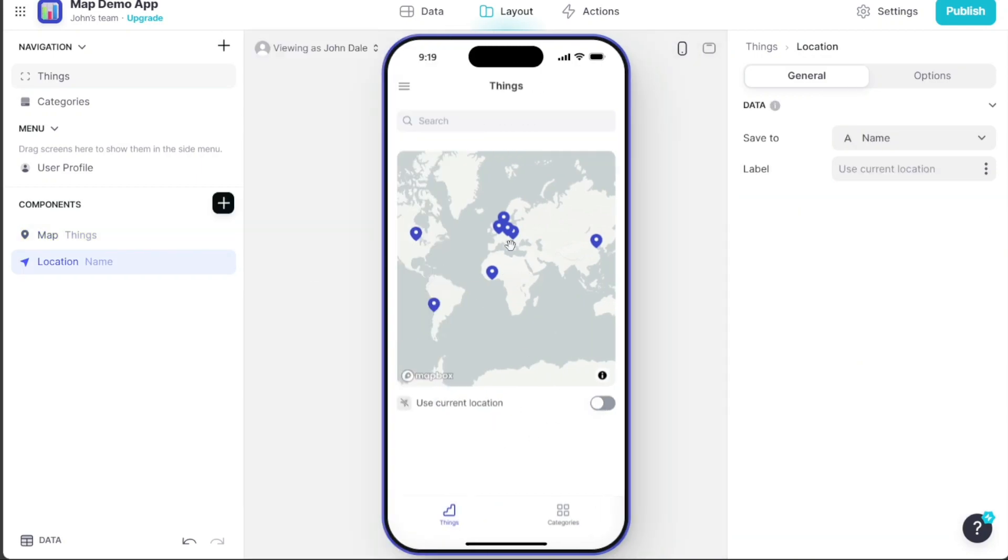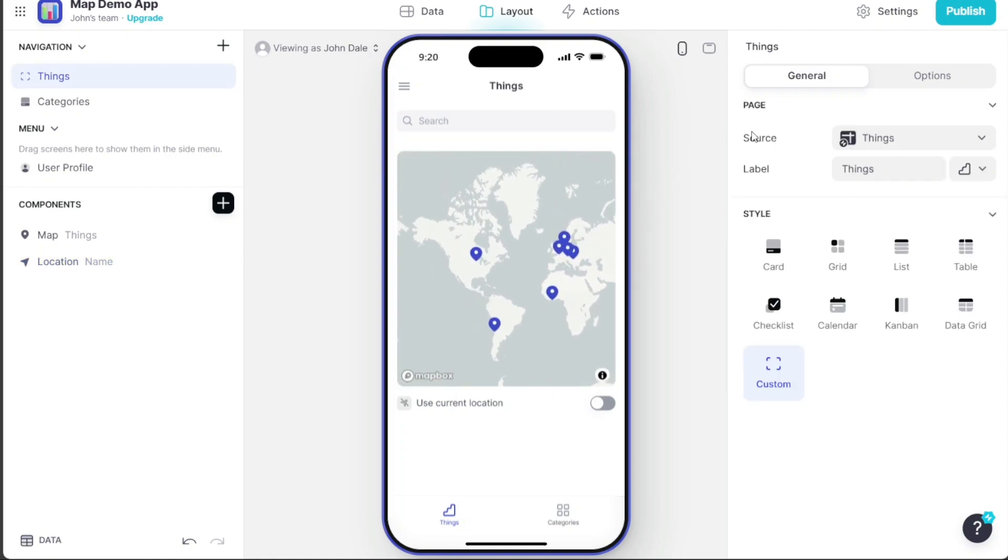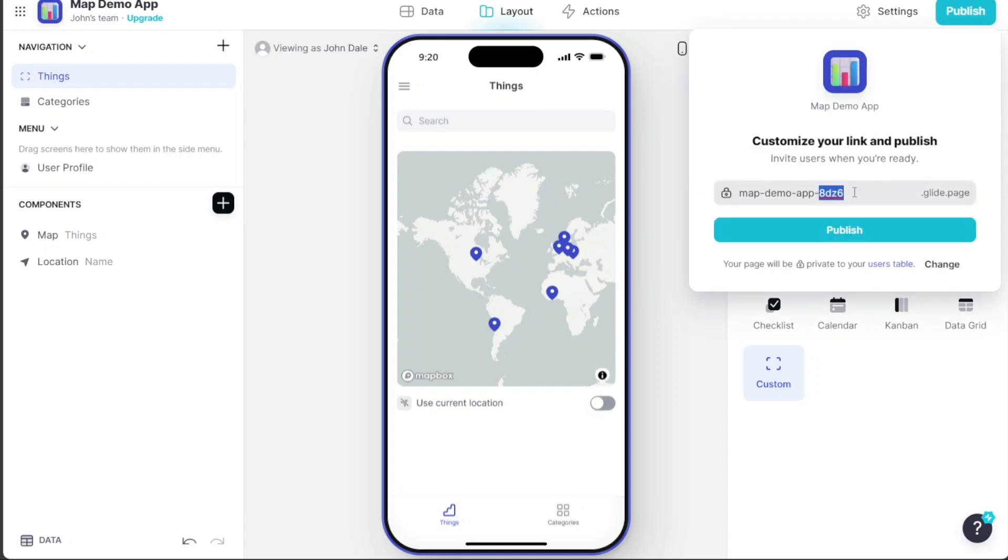Once you've successfully added the map feature to your app, it's time to publish it. To do so, click on the Publish button located at the top right corner of the editor.